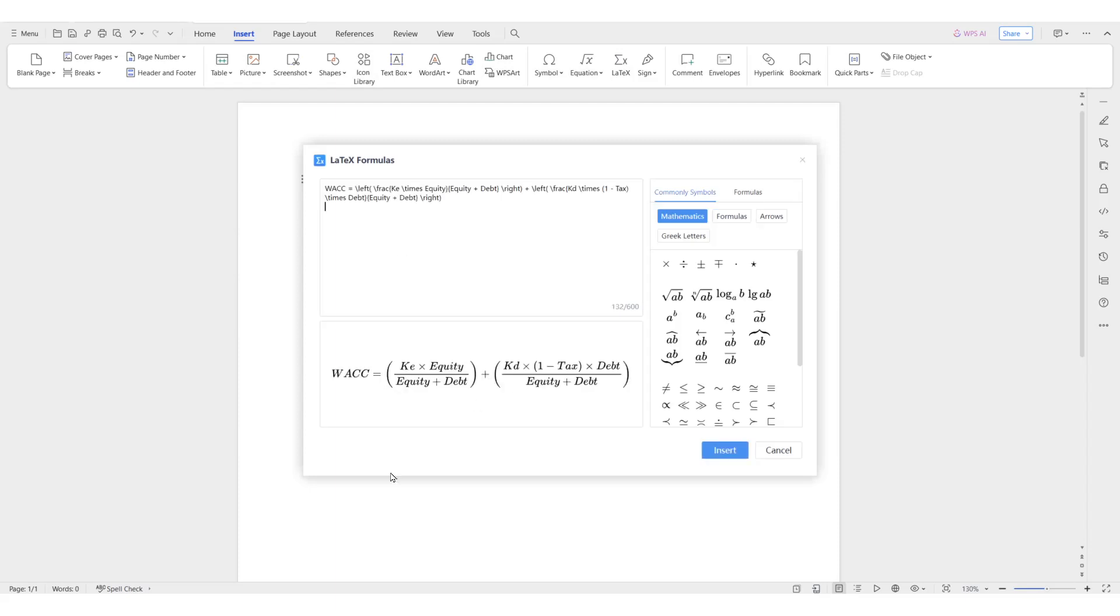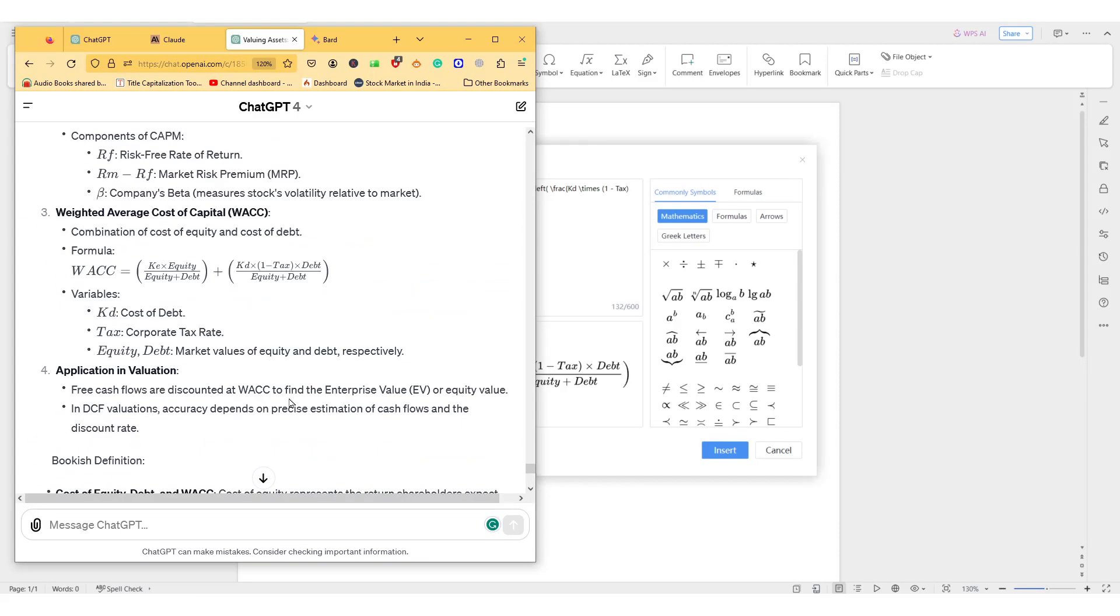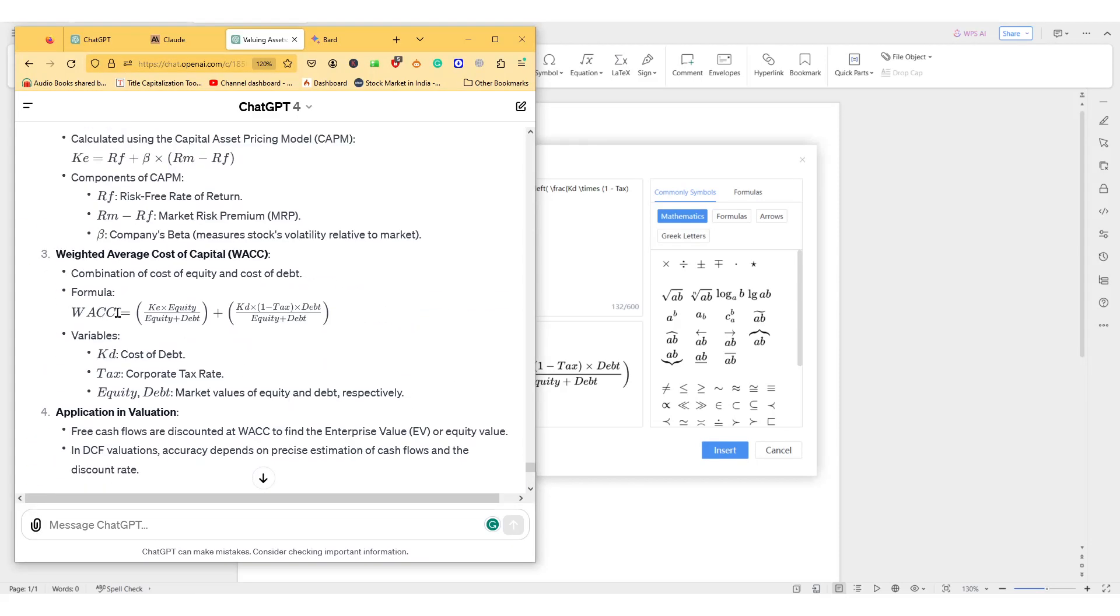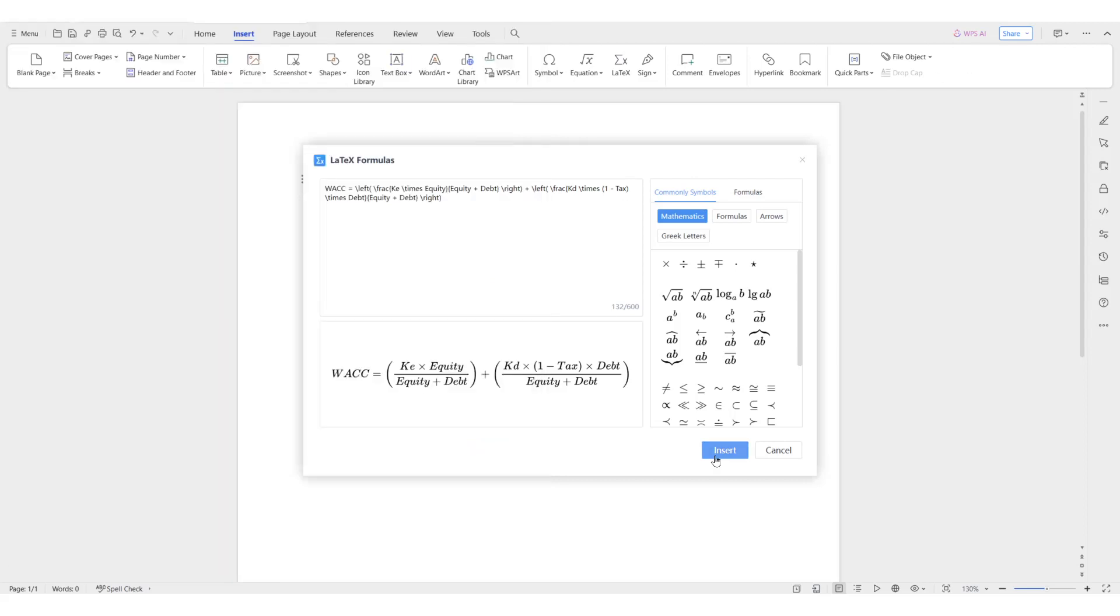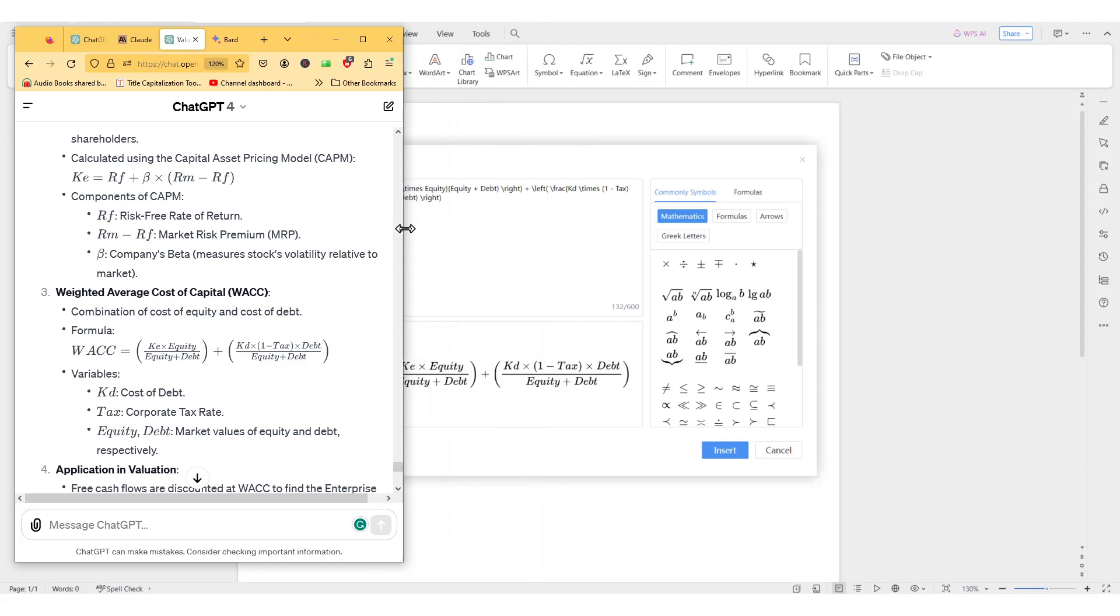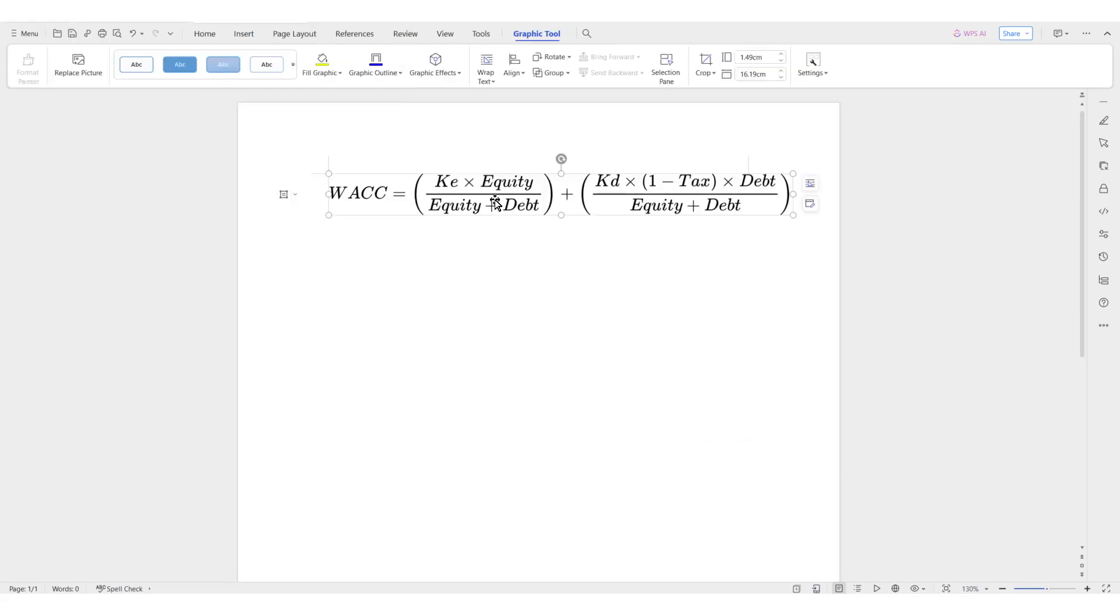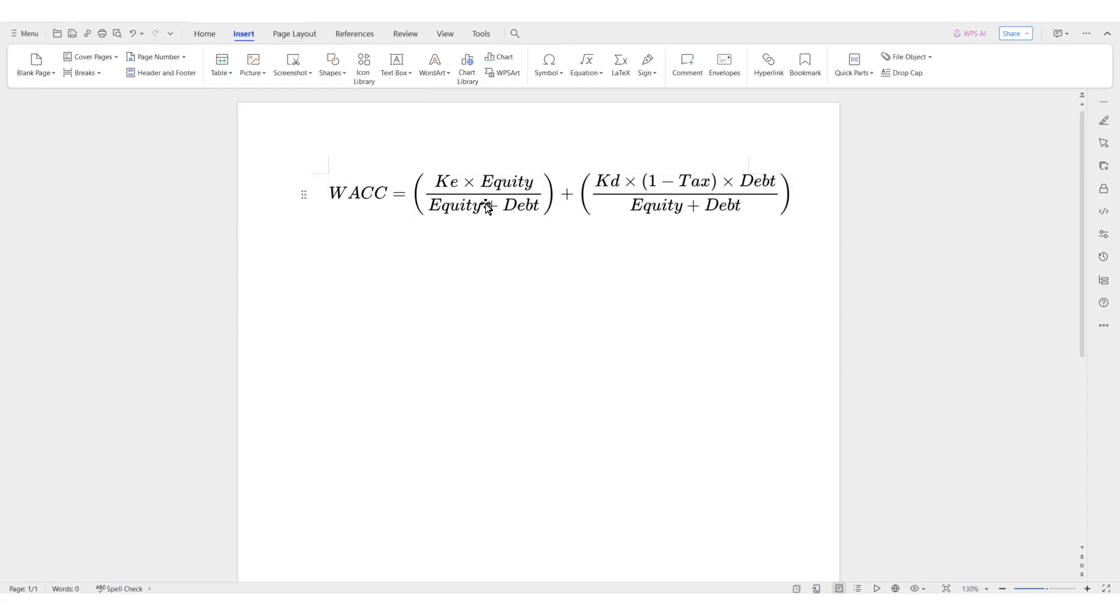Let me compare it. So WACC, right? What is there? WACC equals ke times equity over equity plus debt, plus kd times one minus tax times debt over equity plus debt. It's the same thing, right? And then I will do Insert because I want to put it in Google Doc.